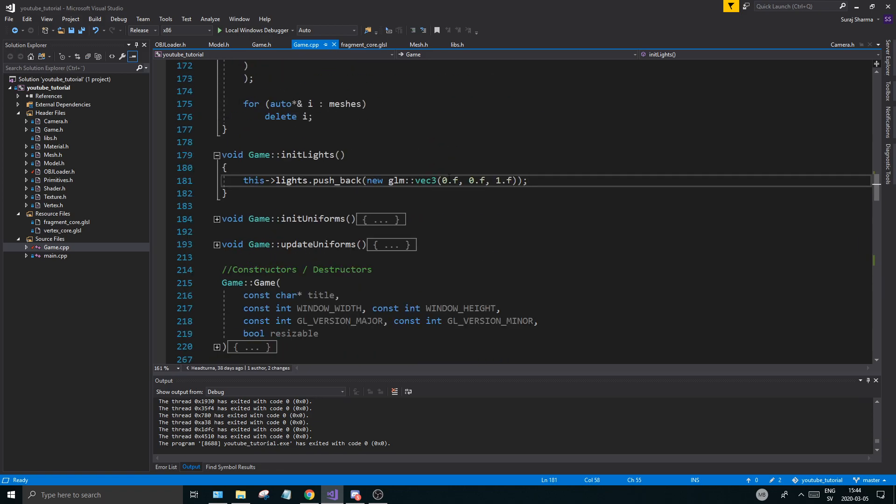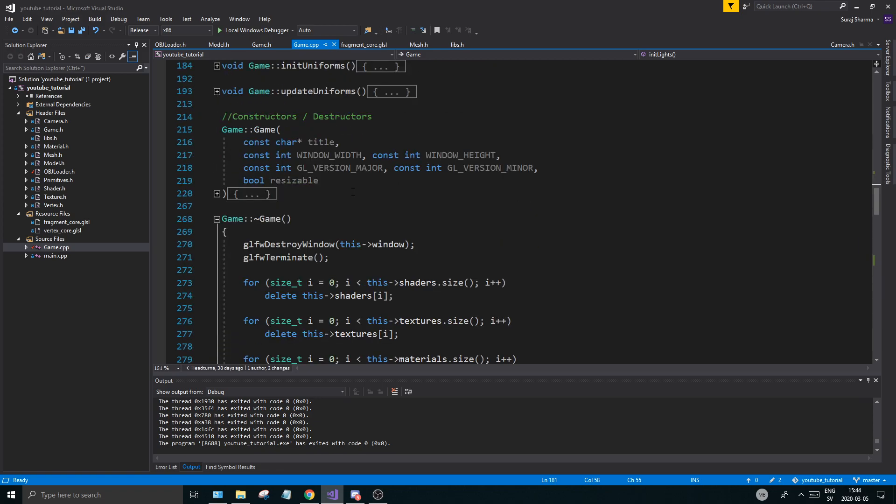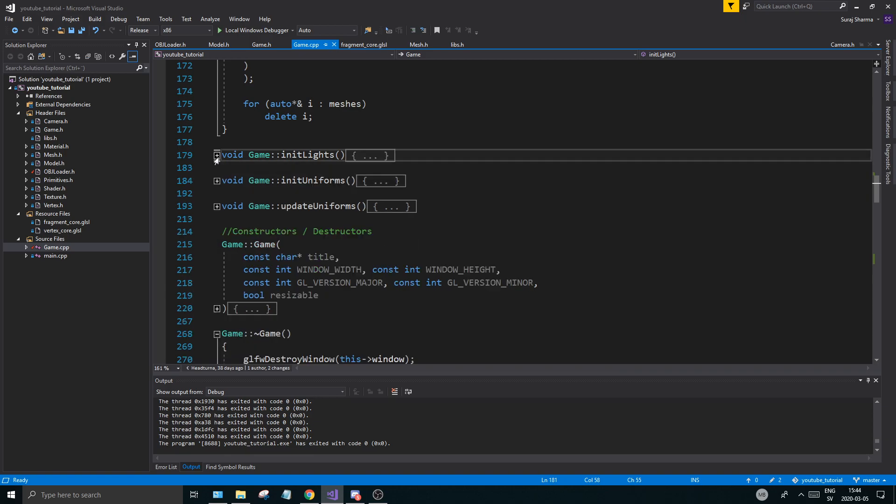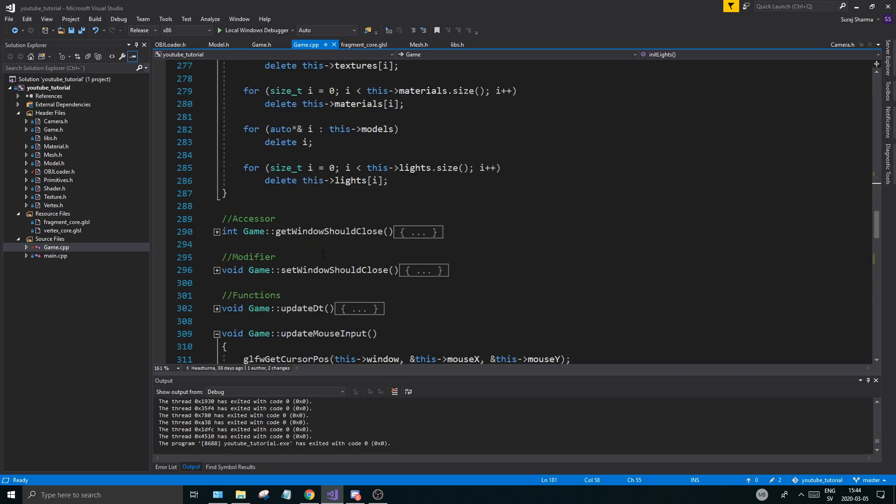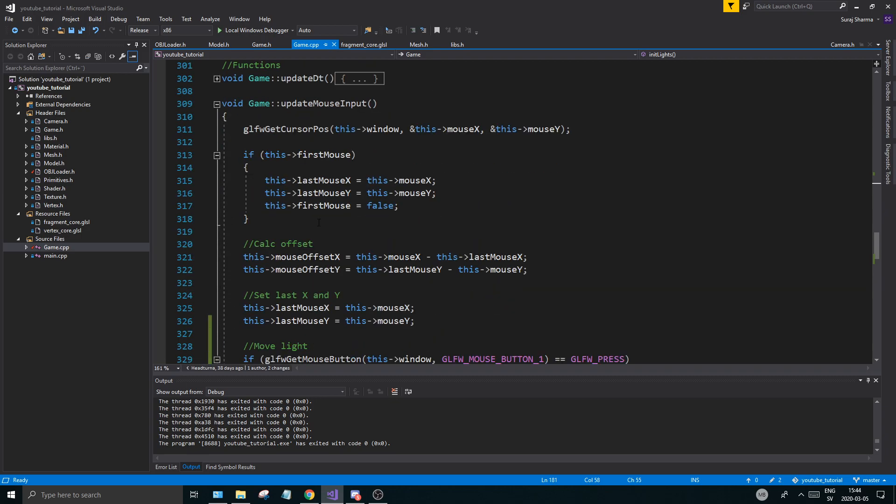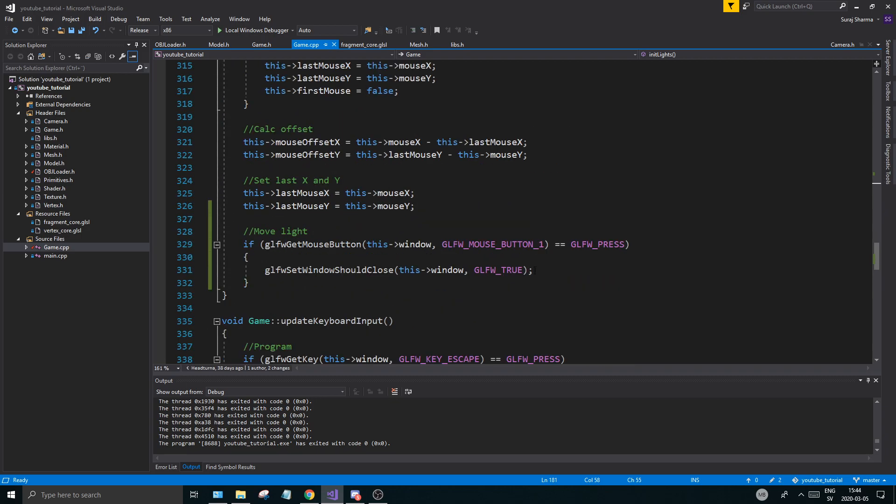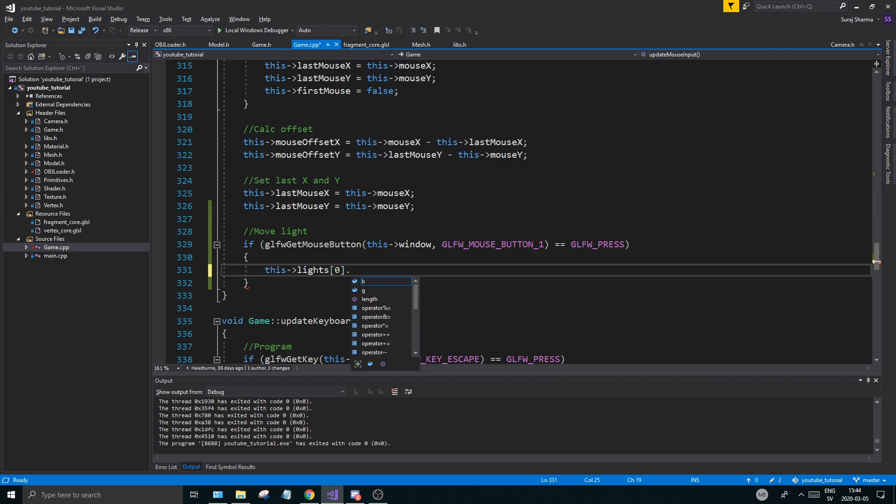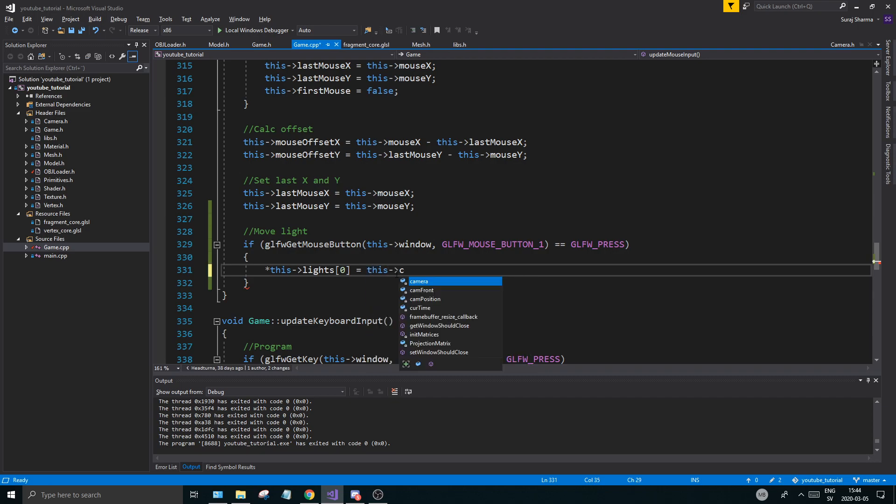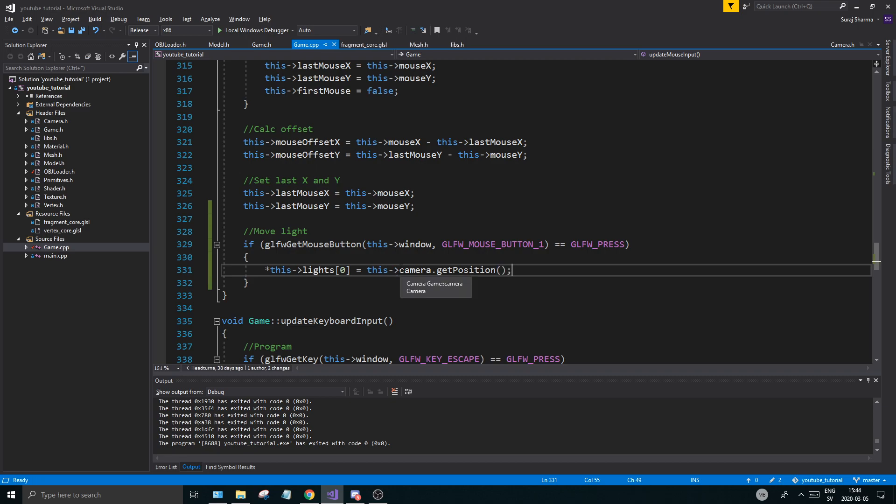So this light is being pushed back and it has just a simple position here. What I want to do is when I click, I want this light to be in the position where my camera is at that moment. So it was a very simple fix. What you do here is you go this lights at position zero, my first light, equals, okay, and this needs to be dereferenced because it's a pointer. Remember that, don't forget the dereference here, you're going to get an issue. This camera dot get position. Boom. Easy as that. Okay, very very easy.